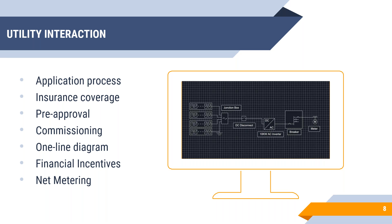Commissioning is a big part of utility interaction. They usually want to be the ones to turn on the system — they want to come after the install and throw the knife disconnect to turn it on. Typically they want their labeling properly done on the system, then they'll add their own labels once they arrive. It's always a good idea to be present when they commission the system. Many utilities also require a one-line diagram — not always necessary but a good thing to have, especially for your wiring plan, as shown on the diagram to the right.